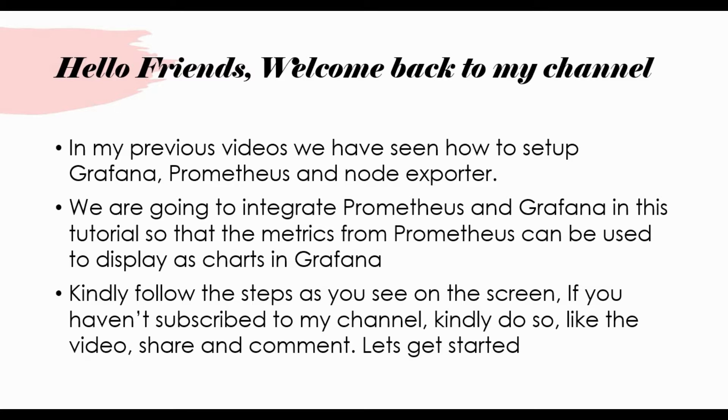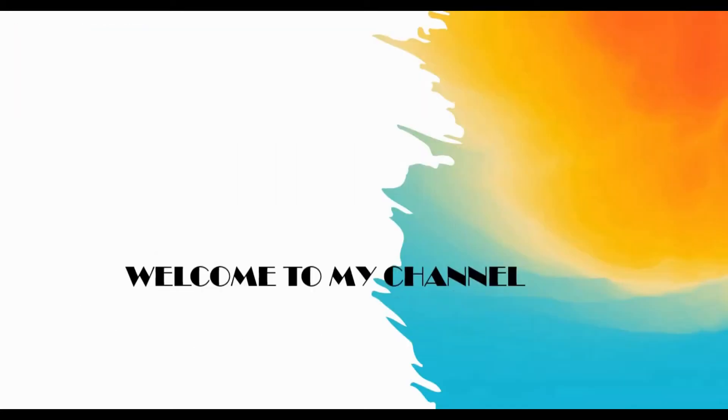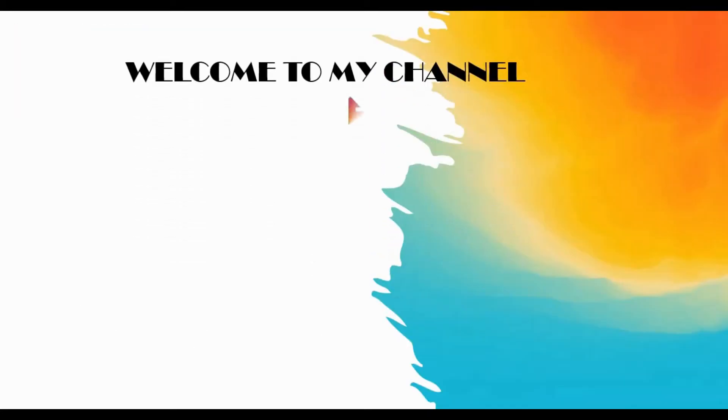So in this tutorial we are going to integrate Prometheus and Grafana. We'll be using the metrics from Prometheus and can be used to display as a chart in Grafana. You can follow the instructions as you see on the screen. I have given all the details in the video description. If you haven't subscribed to my channel, don't forget to subscribe, like the video, share and comment.